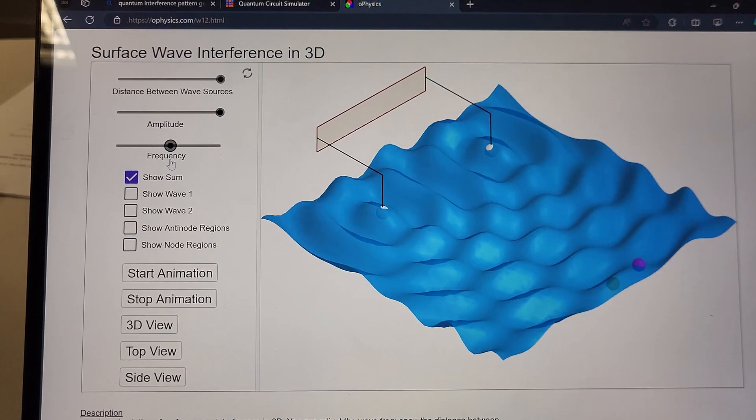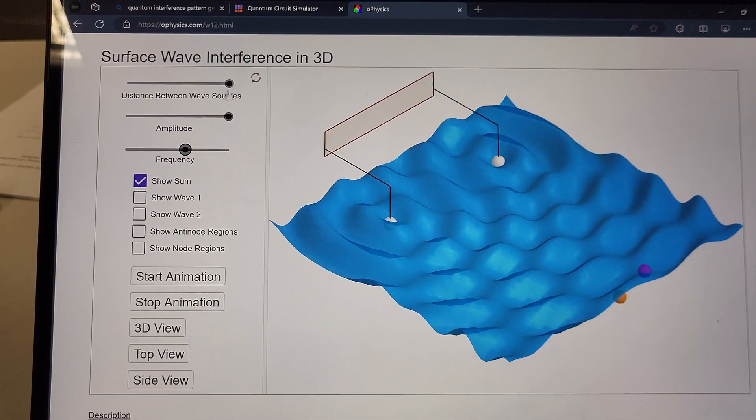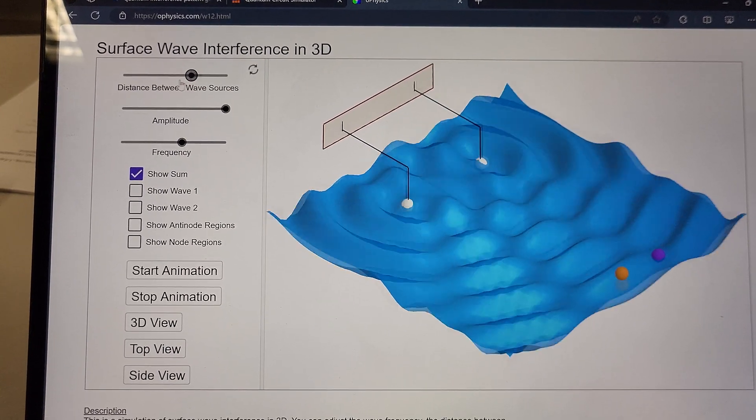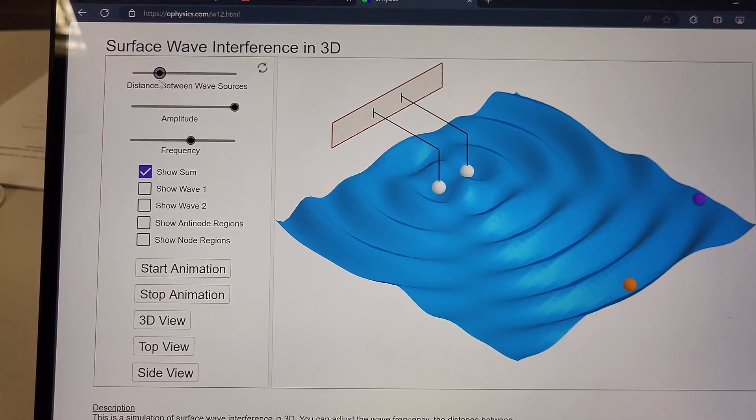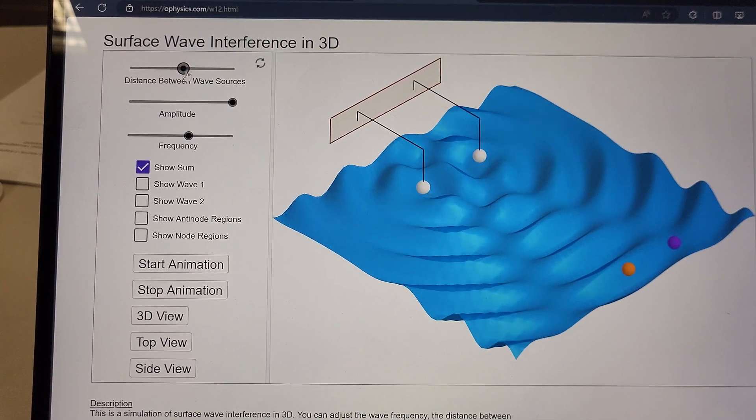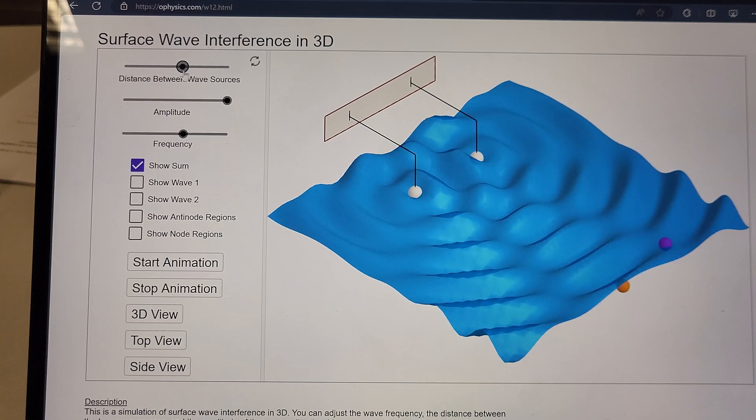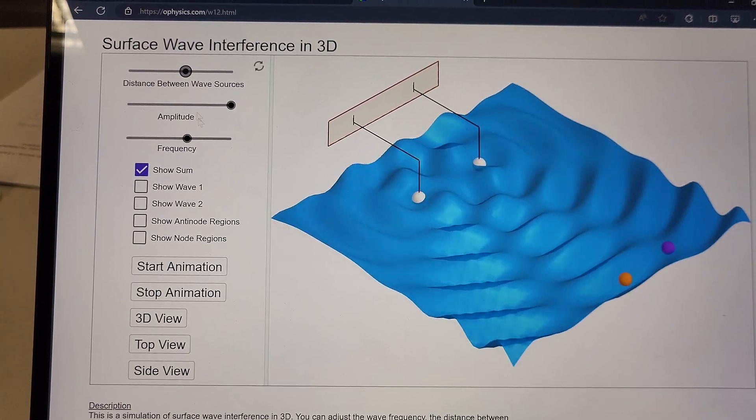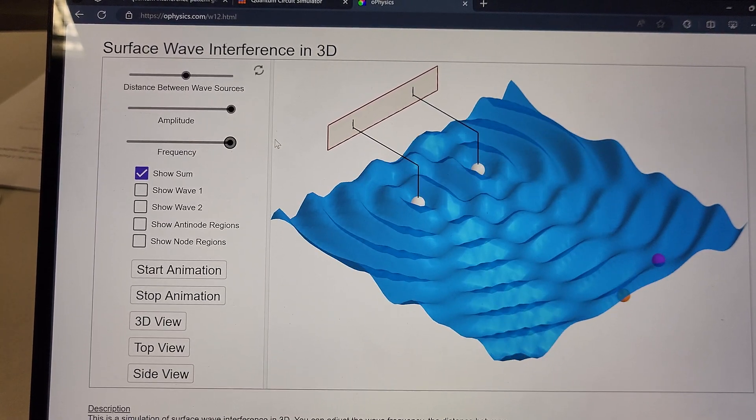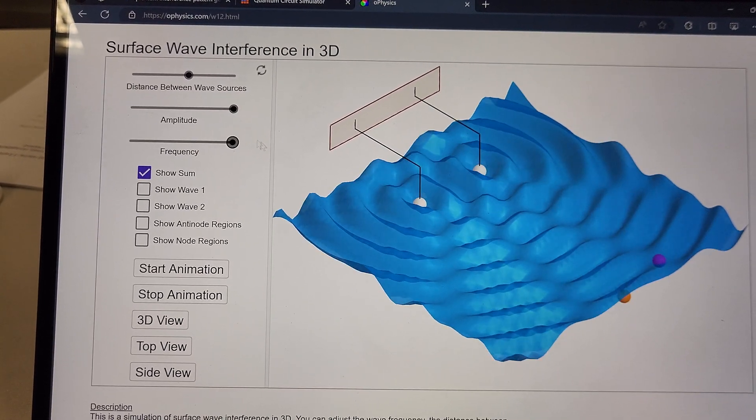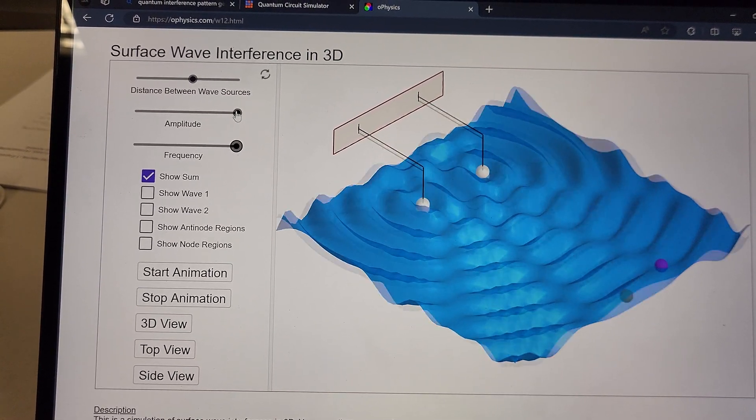And I can increase the frequency of course. I can change the distance between these two wave sources. Let's increase the frequency again.